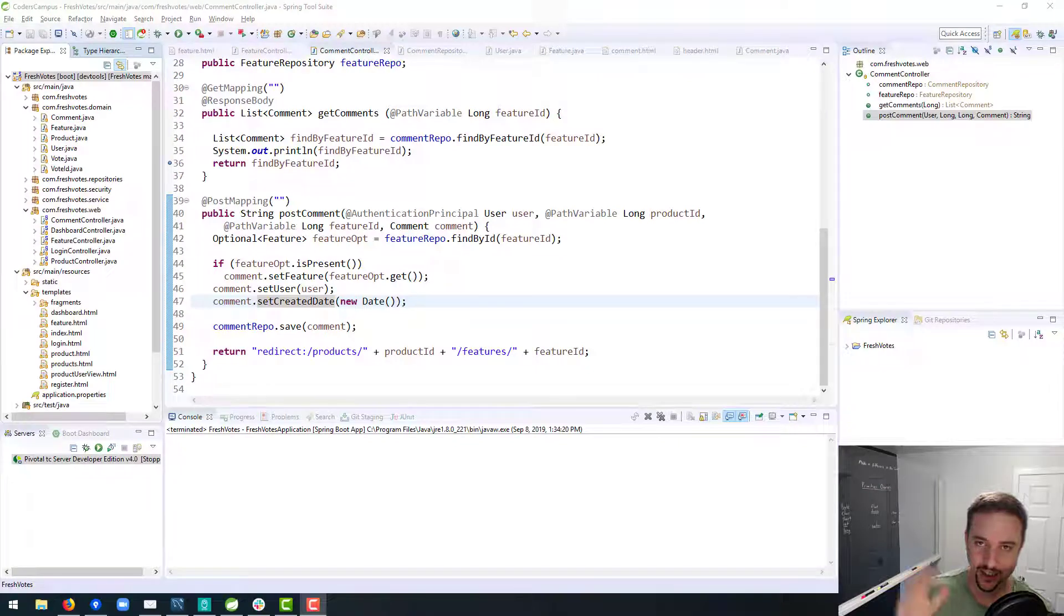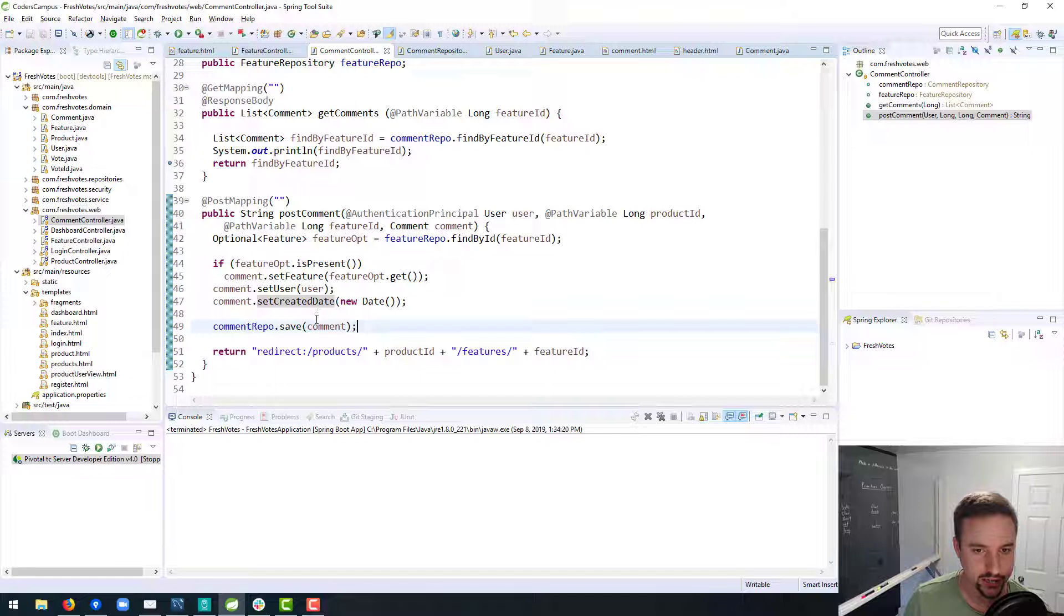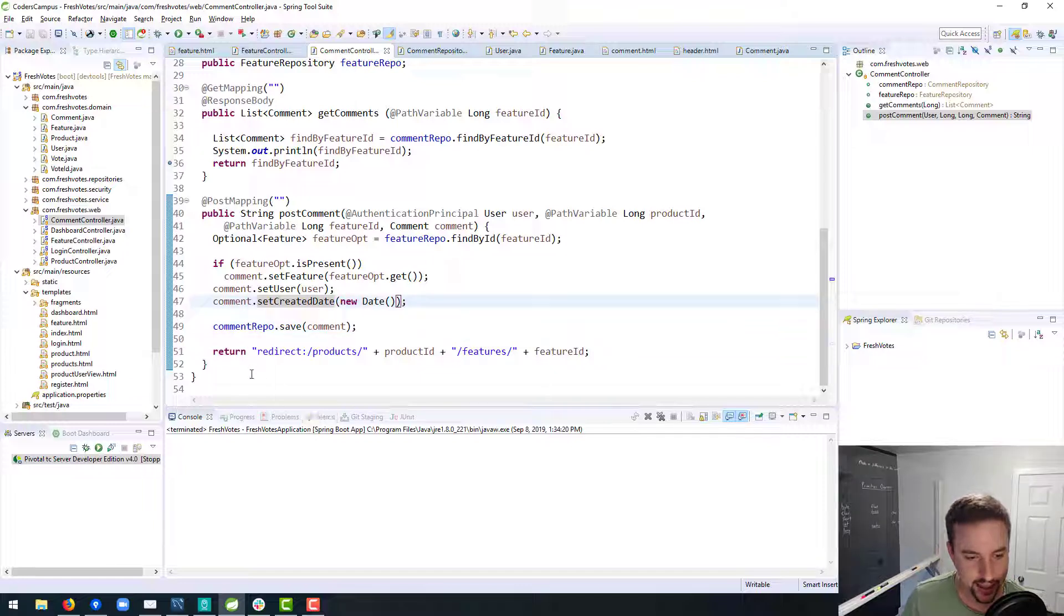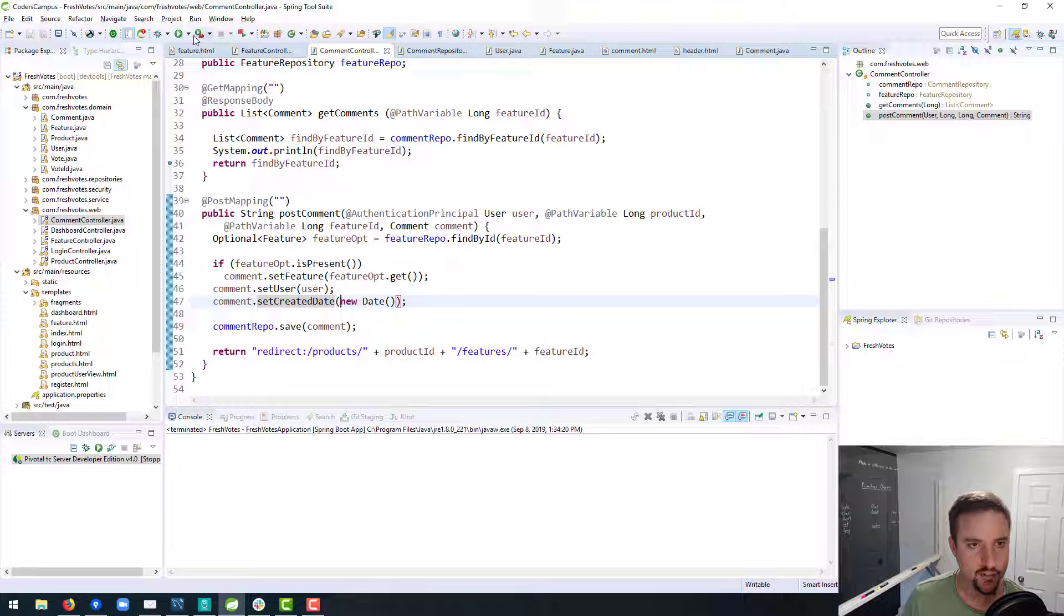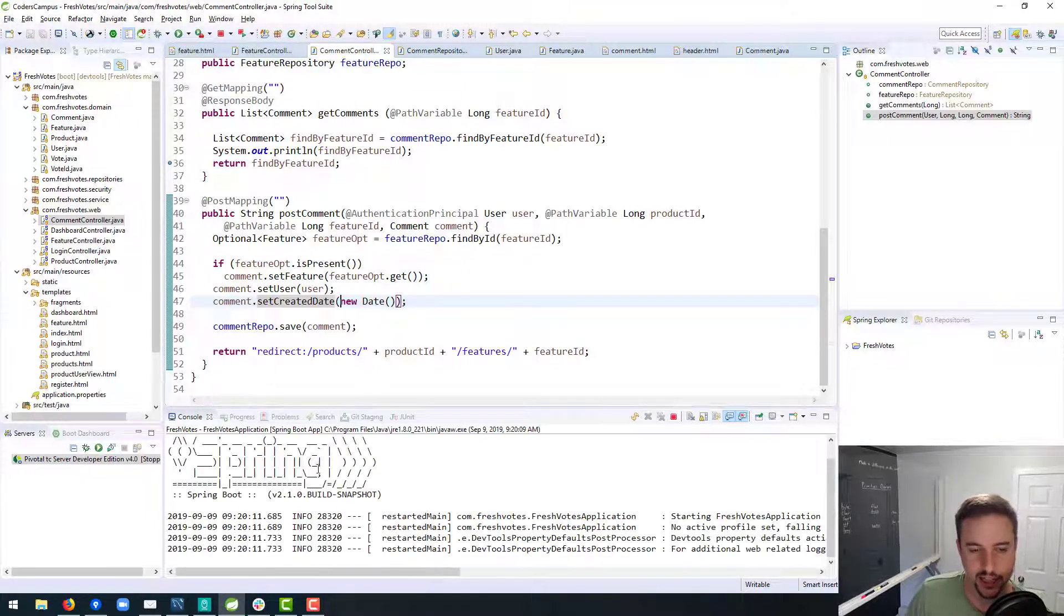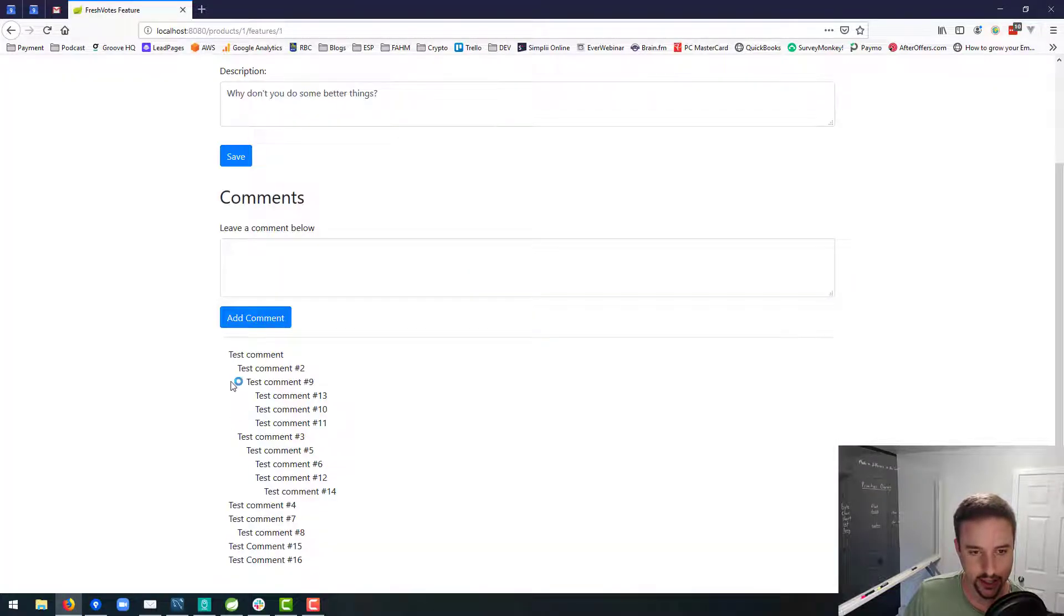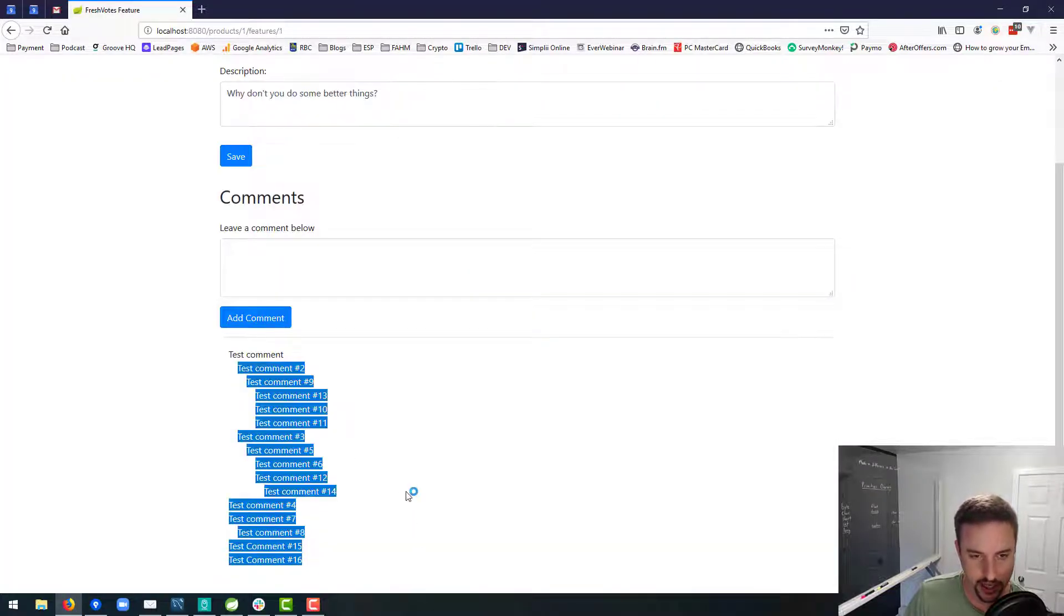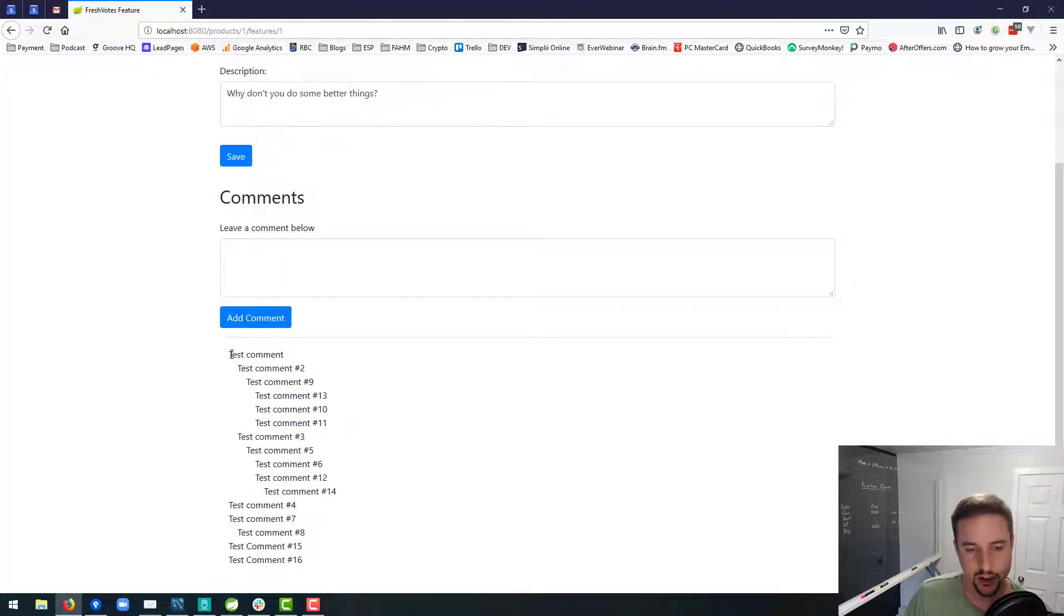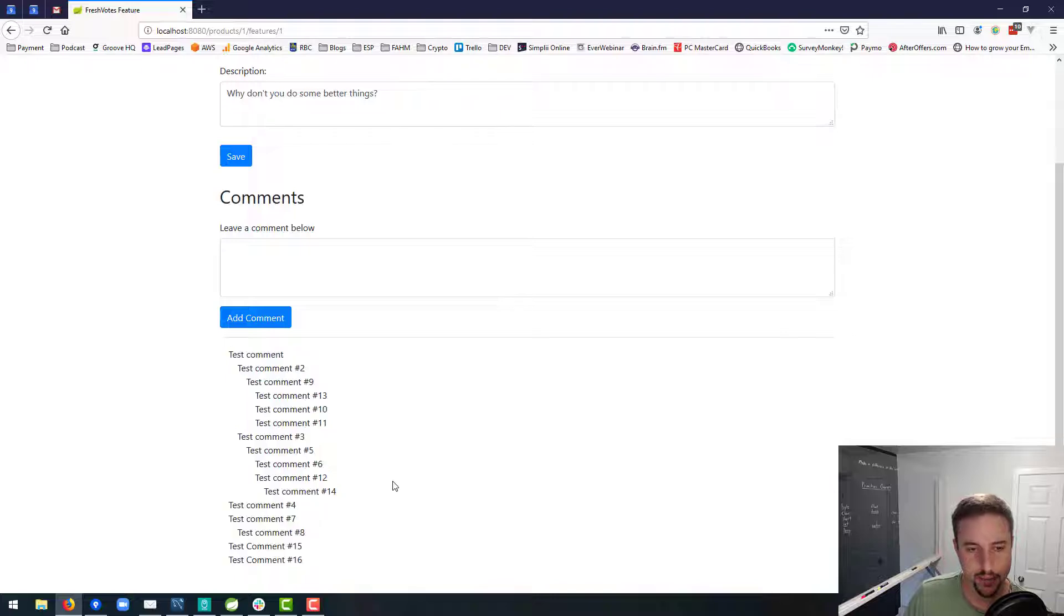All right, hello fellow coder, welcome to this next lesson in our FreshVote series. I believe in this lesson we're going to tackle the look and feel of the comments section, specifically for all of our nested comments here.